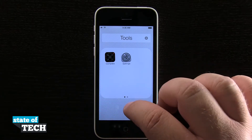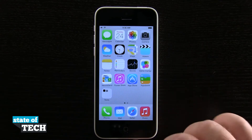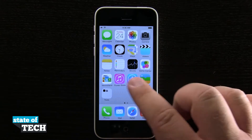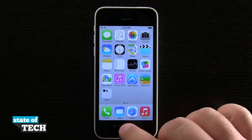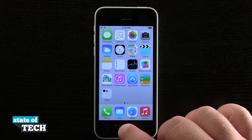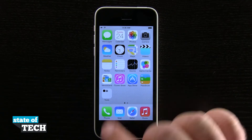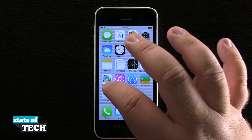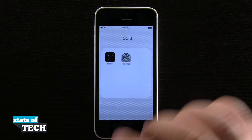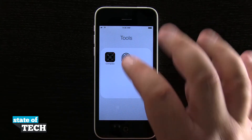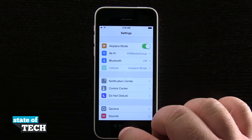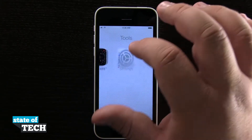Now I'll hit Done, then I'll tap on the home screen to bring me back out. You see that all the icons are still wiggling, and if I tap the home button, it's going to save that folder for me. If I come into this folder now, I can even launch these applications from inside it, and it's going to work just like another home screen.